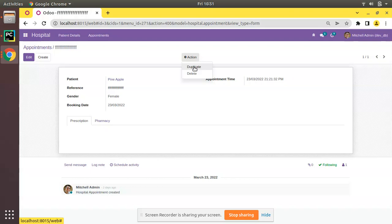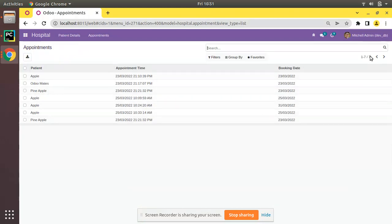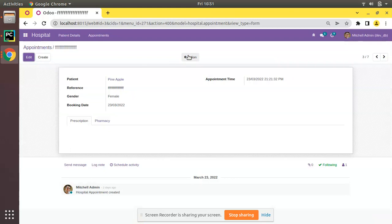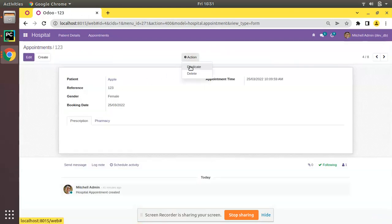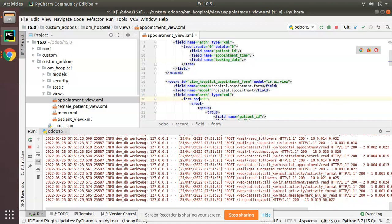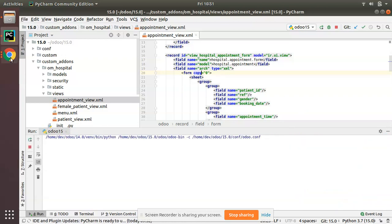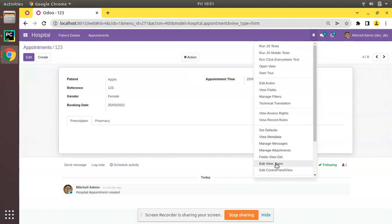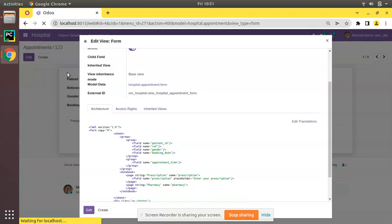Now you can see there is also a Duplicate option in the form view. If I click Duplicate it creates a new record — currently seven records become eight. We need to stop that. To remove the Duplicate option I initially tried copy="0" on the form tag, but after restarting the service and upgrading the module I can see that option is not working as expected.